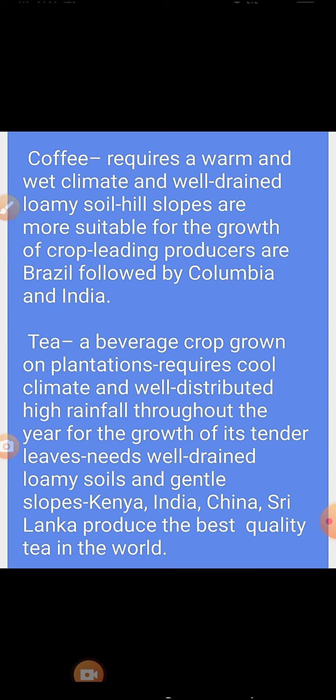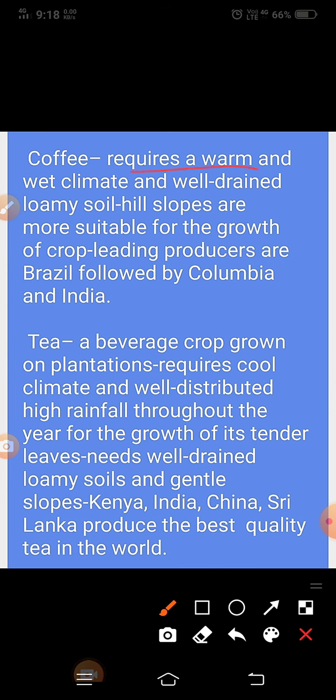Coffee requires a warm and wet climate and well-drained loamy soil. Hill slopes are more suitable for the growth of the crop. Leading producers are Brazil, followed by Colombia and India. Coffee के लिए गर्म और आर्द्र जलवायु और well-drained loamy soil की आवश्यकता होती है। पर्वतीय ढलान इसकी वृद्धि के लिए बहुत अच्छे होते हैं।